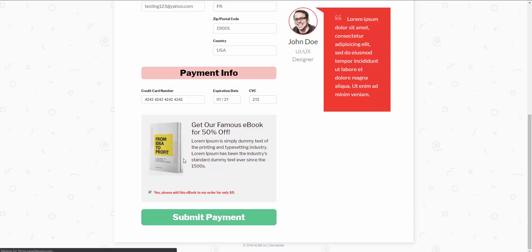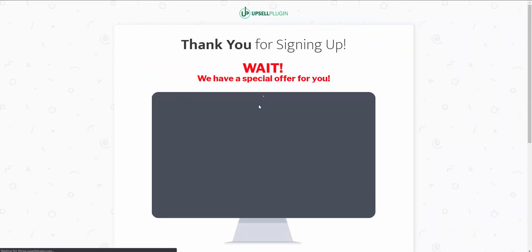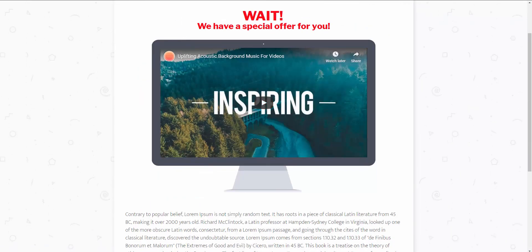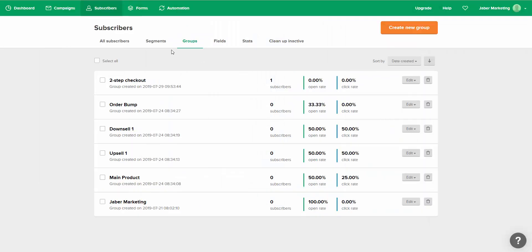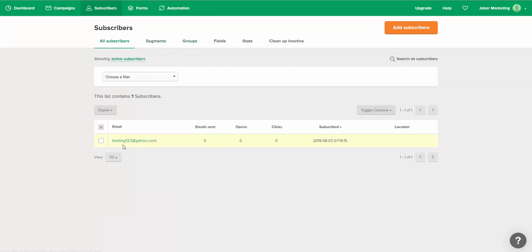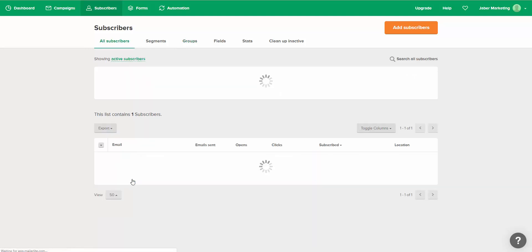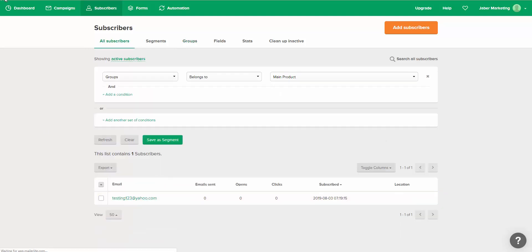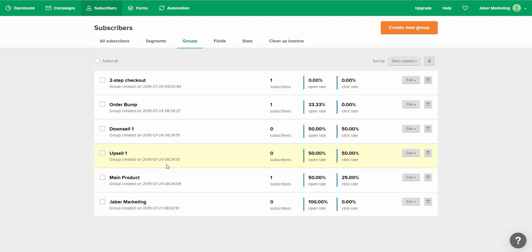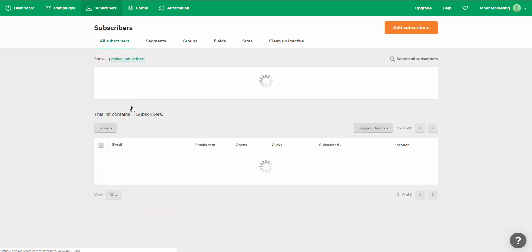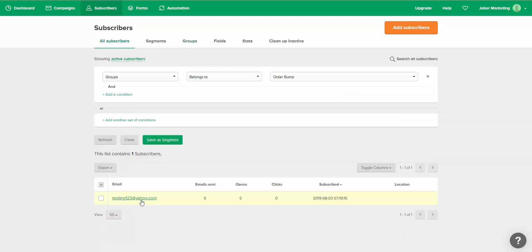What happens next is it then takes us to an upsell that we have in place. But let me quickly go back to our MailerLite account. Now if I go back to our subscribers, you'll see we now have one subscriber. And if I go back to our groups, you'll see that that person purchased our main product — they're now subscribed to our main product in MailerLite. They also purchased our order bump, so if we go back to our order bump group, they are also subscribed there.